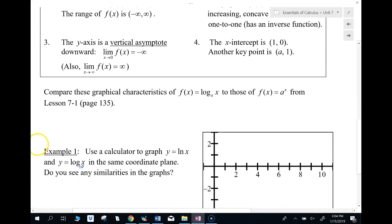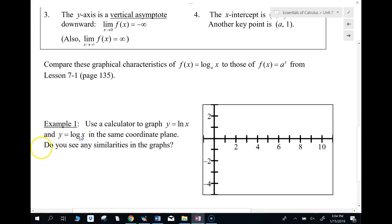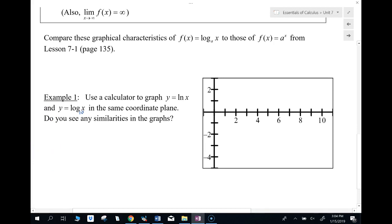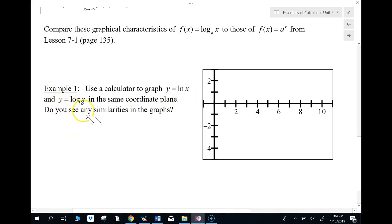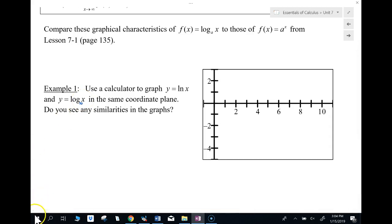Let's go ahead and take a look at these graphs in my calculator, just so you can see what ln x looks like and log base 10. Now if there's no base, that's base 10. So no base is base 10. Let's take a look in the calculator.